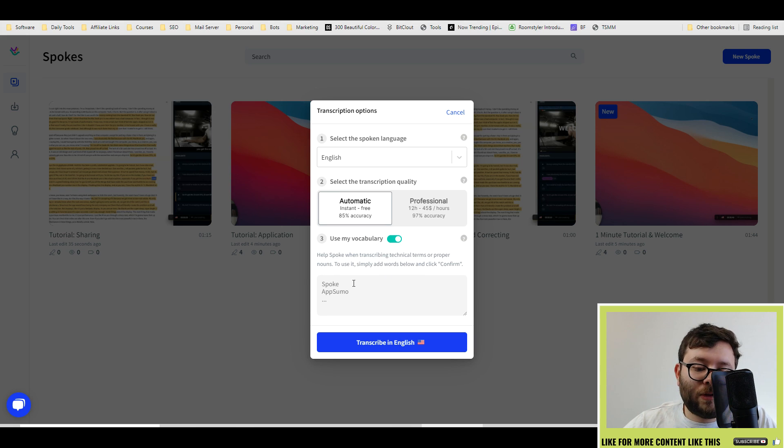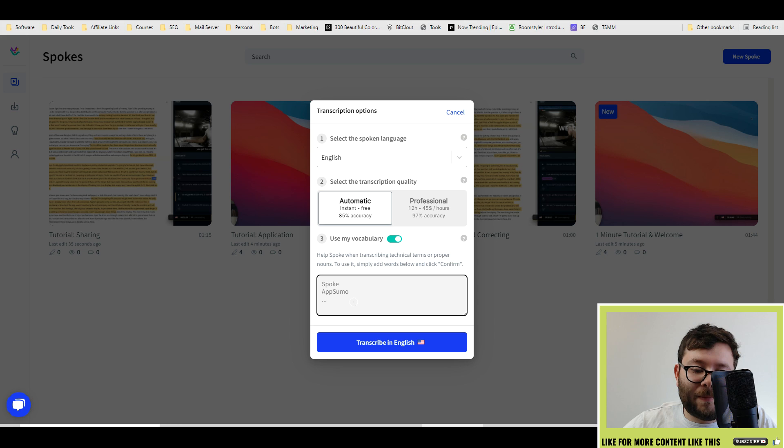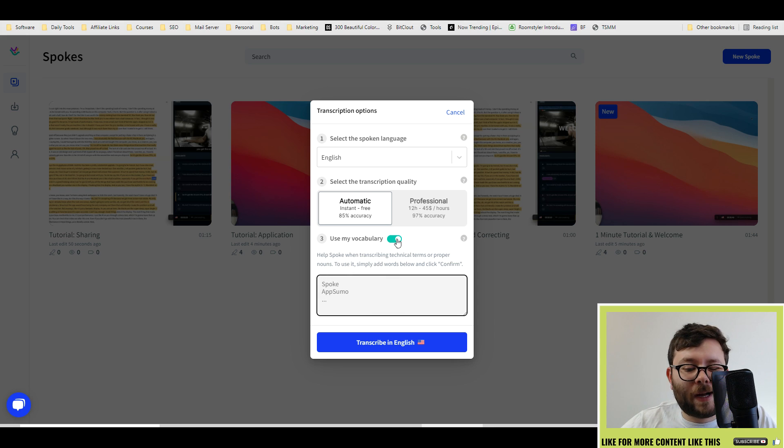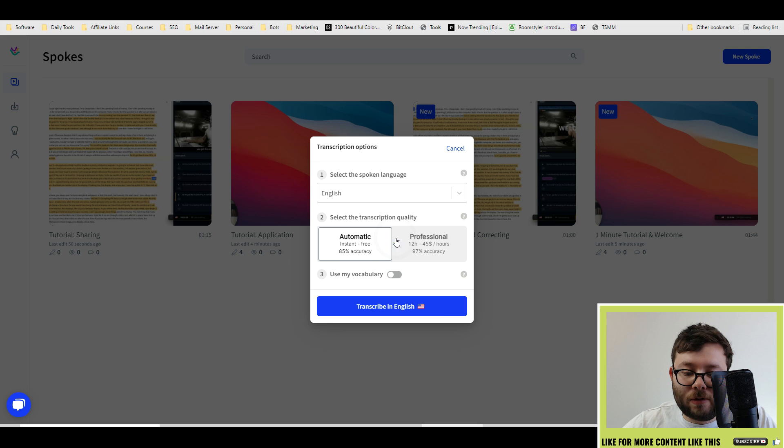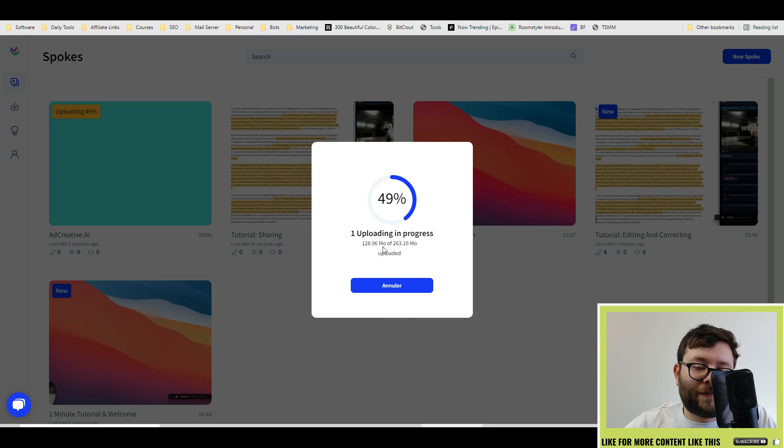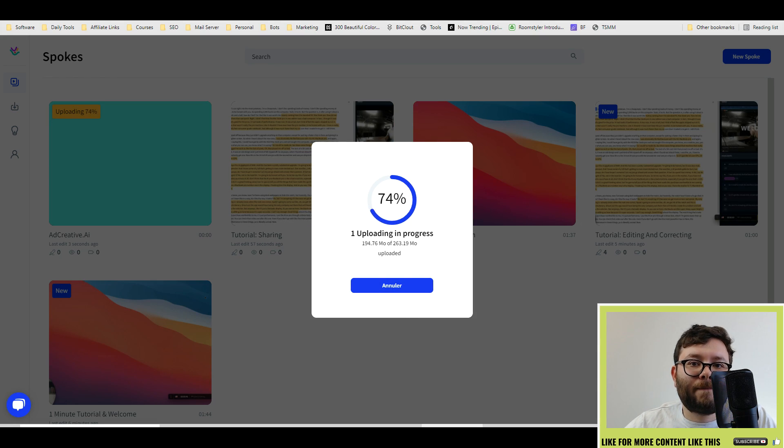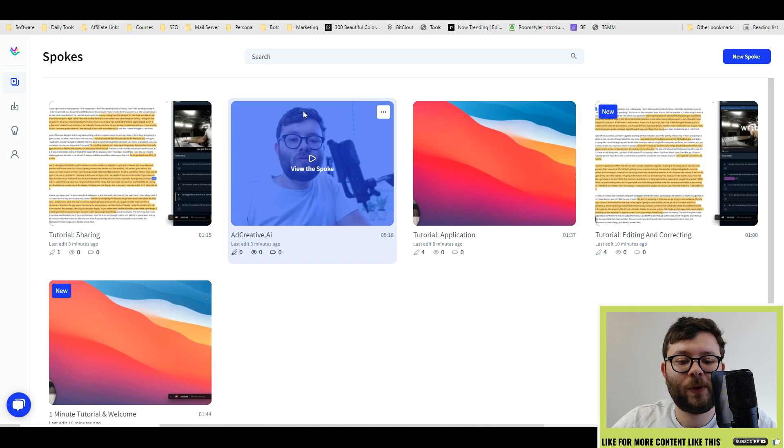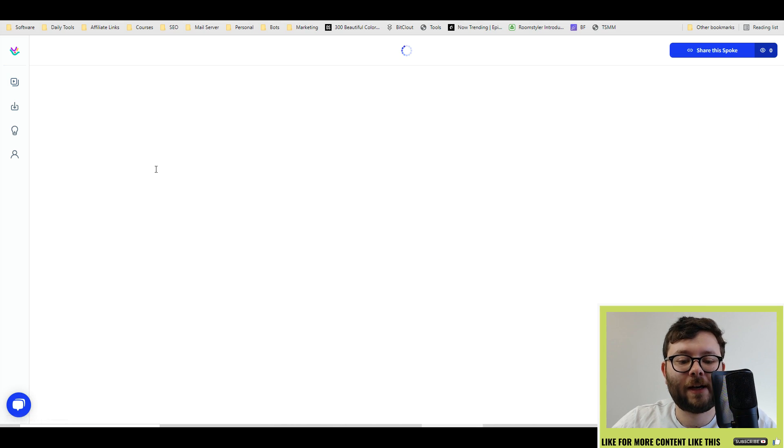You can also use vocabulary like these sorts of words here. You can enter the words and it will help pick them up. Again, I'm not going to use it and I'm just going to transcribe in English. Now it's uploading the file. So it's now finished loading and we've got the thumbnail here. So let's go ahead and click it.